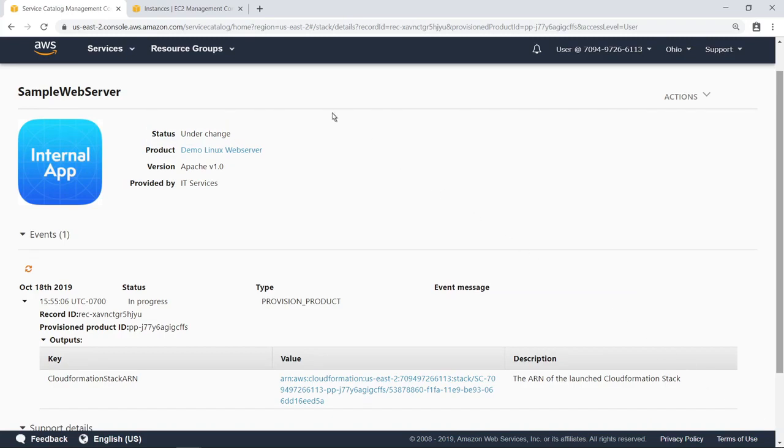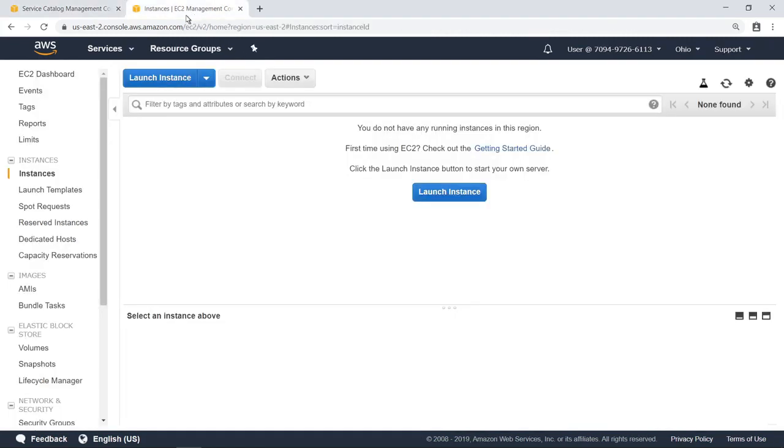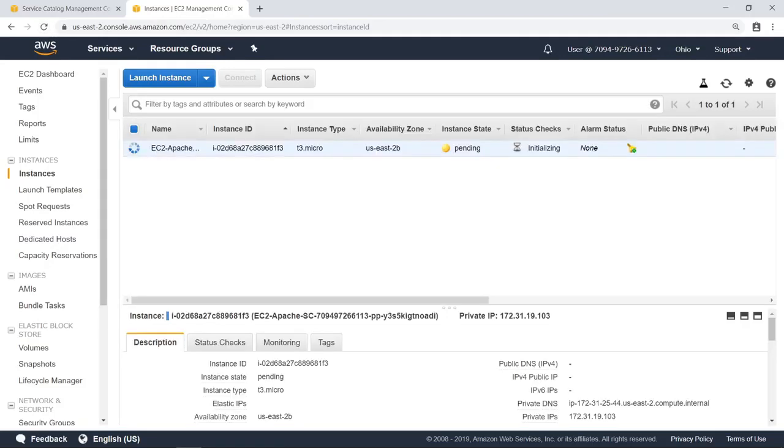Let's switch over to EC2 and refresh the view. As you can see, the new instance is being created. In a few minutes, it will be available for use in the running state.